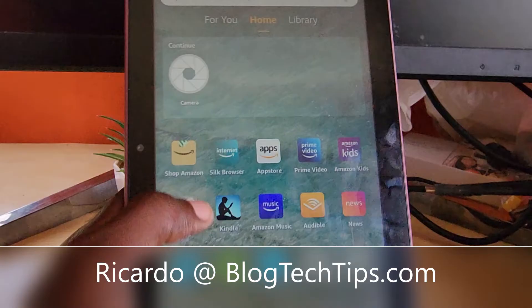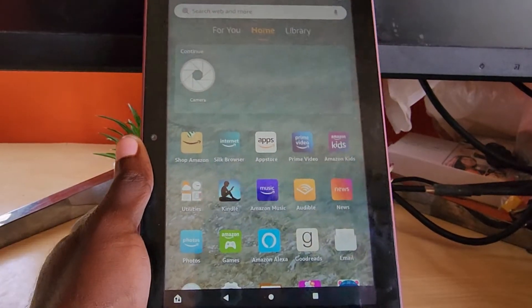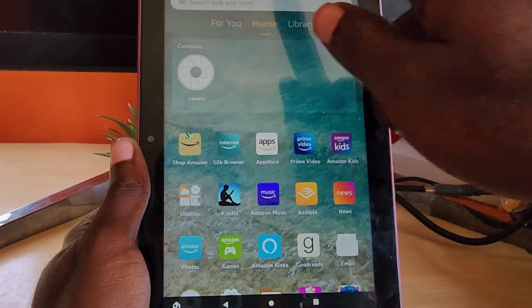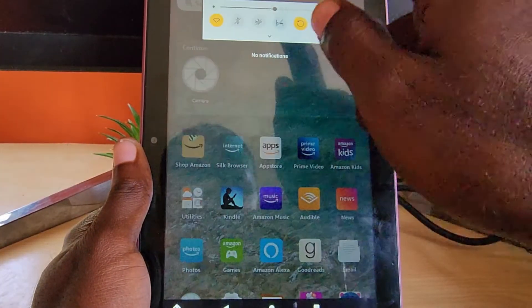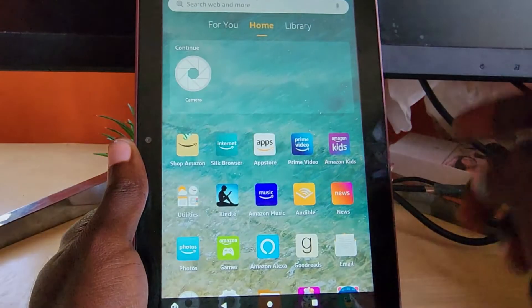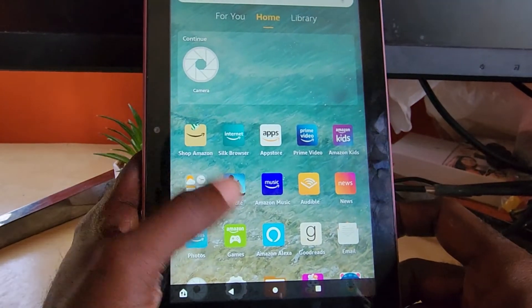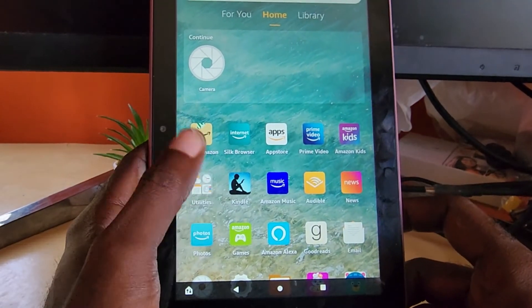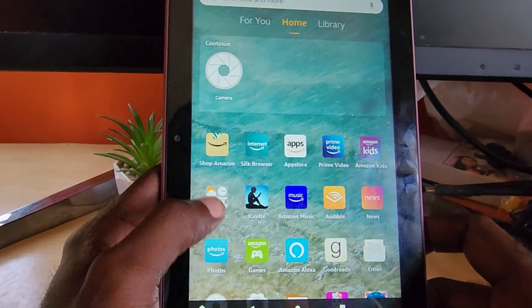Hey guys, Ricardo here and welcome to another Black Tech Tips. Today I'll show you guys how to turn on — or demonstrate where to find — the parental controls.